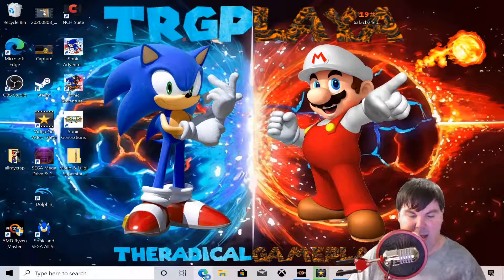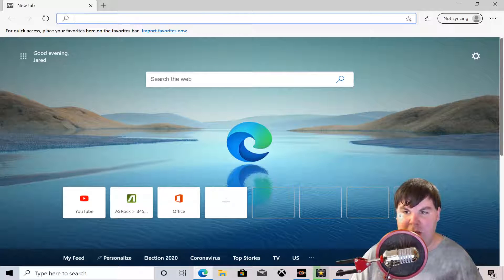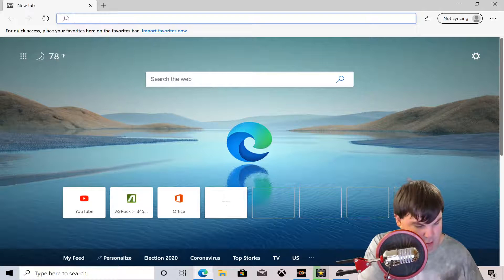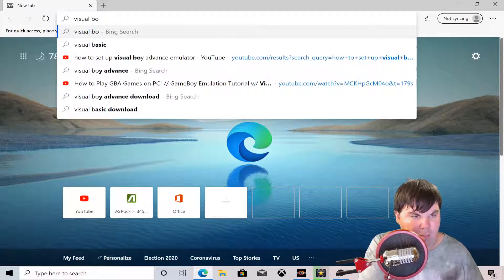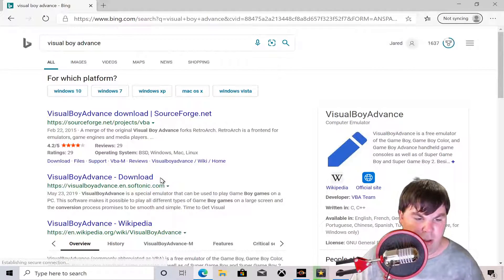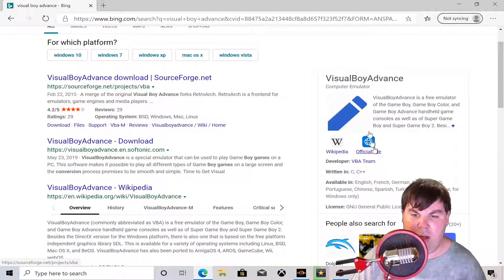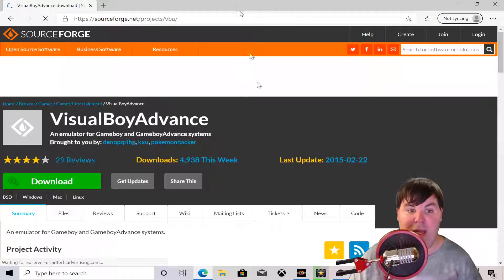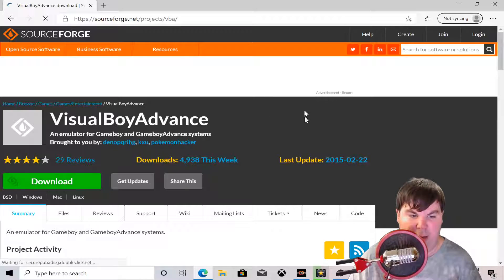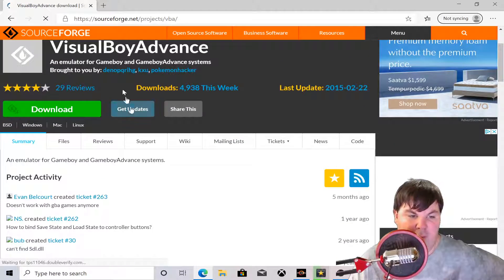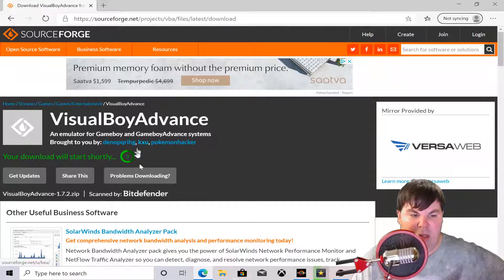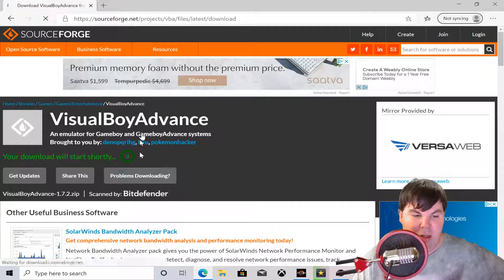So what we're going to do is type in the specific emulator you want to download. I'm going to type in 'Visual Boy Advance.' There is an actual official website for it — I'll leave the link in the description. This emulator can play Game Boy games or Game Boy Advance games, as long as you have the ROM for the game. So we're going to download Visual Boy Advance.